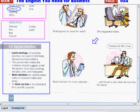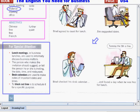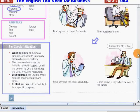Desk calendars are used to make notes of important dates and times. My desk calendar is very useful to me. To block out time is to schedule it for a specific purpose. "I already blocked out my dinner time tonight for you."